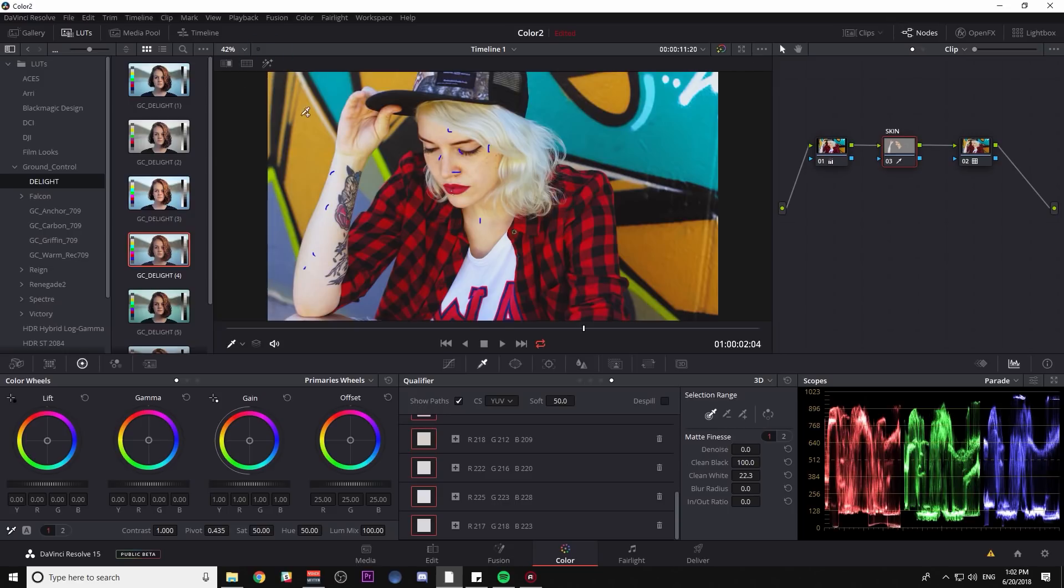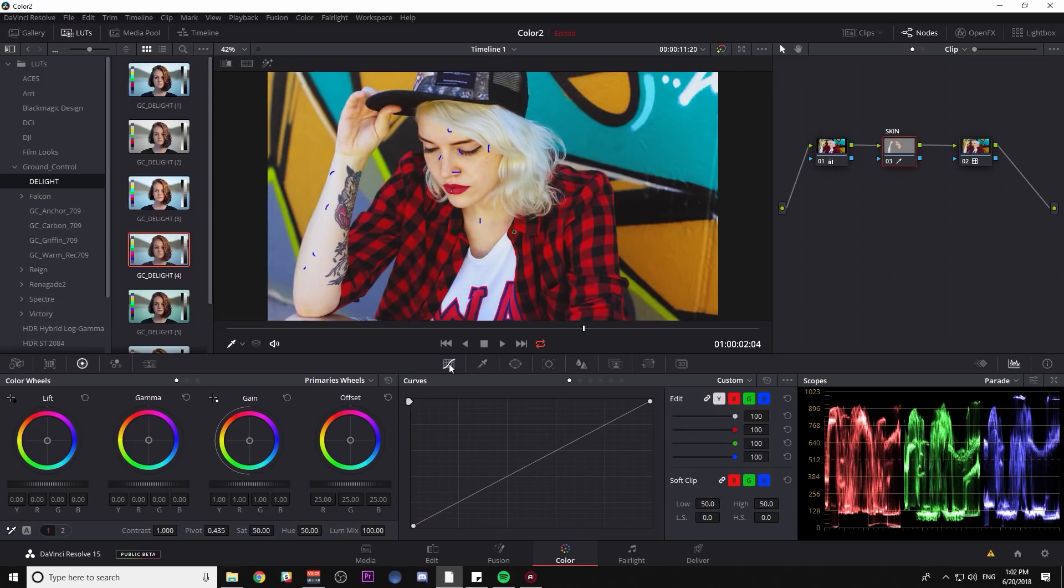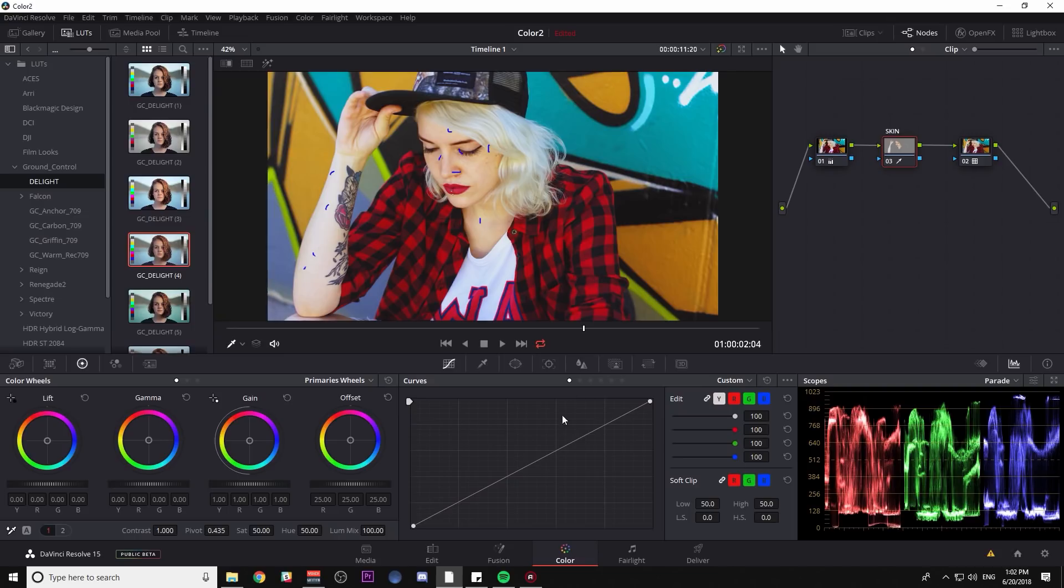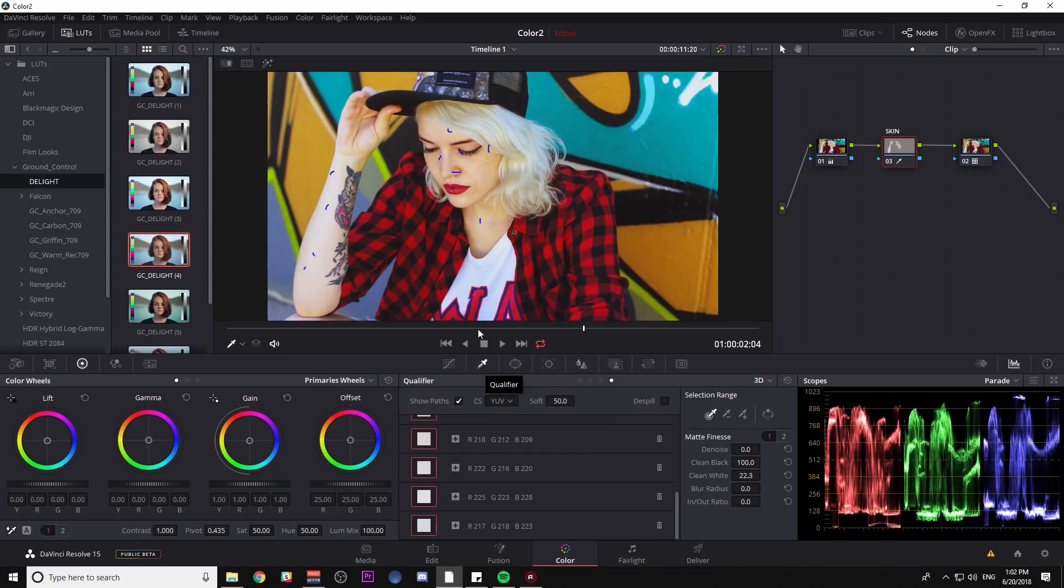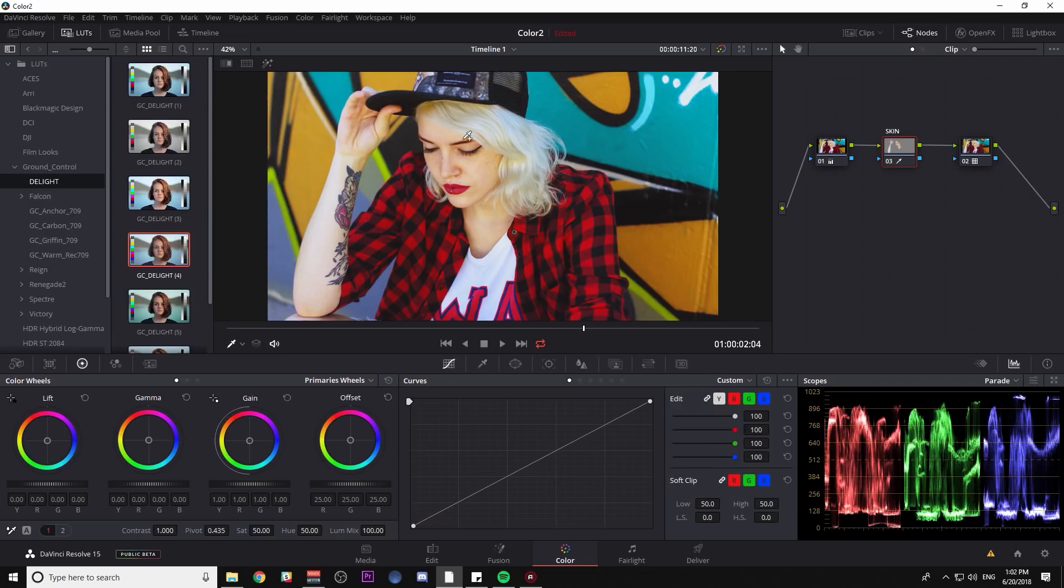I'll turn off my highlight. And now I have just the skin selected. So what I'm going to do is go to my custom curves. And I'm just going to adjust my curve here for my skin. Real quick, I'm going to go back to my qualifier and turn off show paths so that those aren't on my image. And I can make a little contrast curve here.